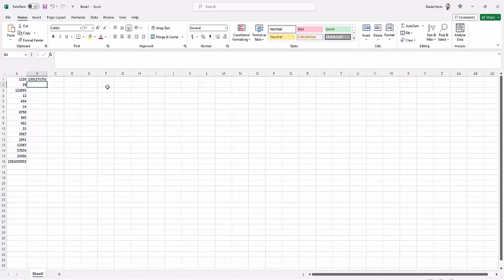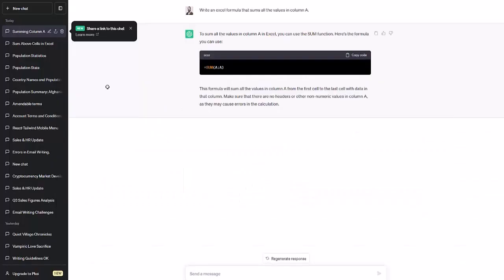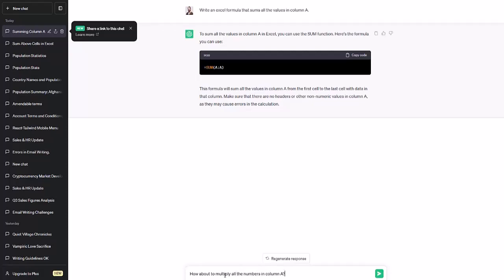Let's try to ask it something else. So we'll say, how about to multiply all the numbers in column A? Note how we don't have to say again we're writing an Excel formula. It will infer from the context of our chat that we're talking about Excel.